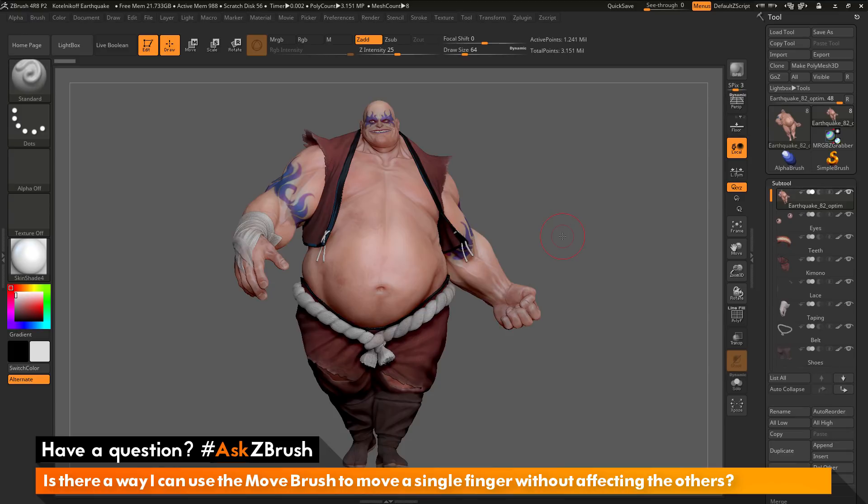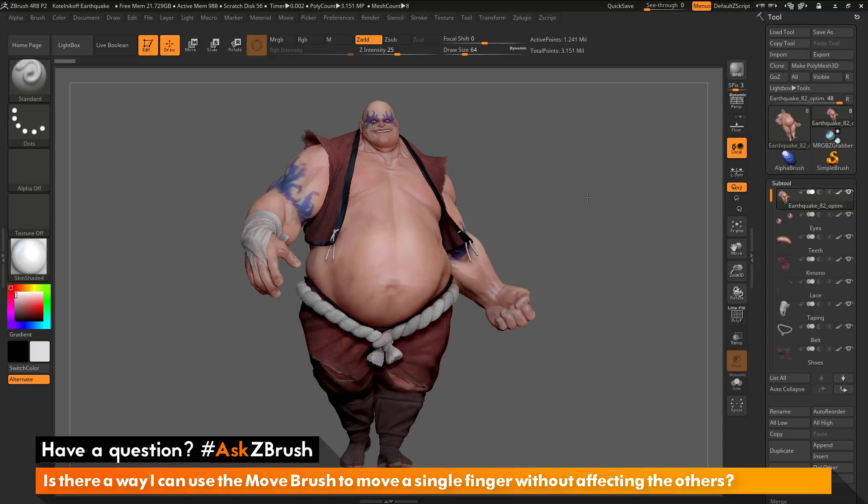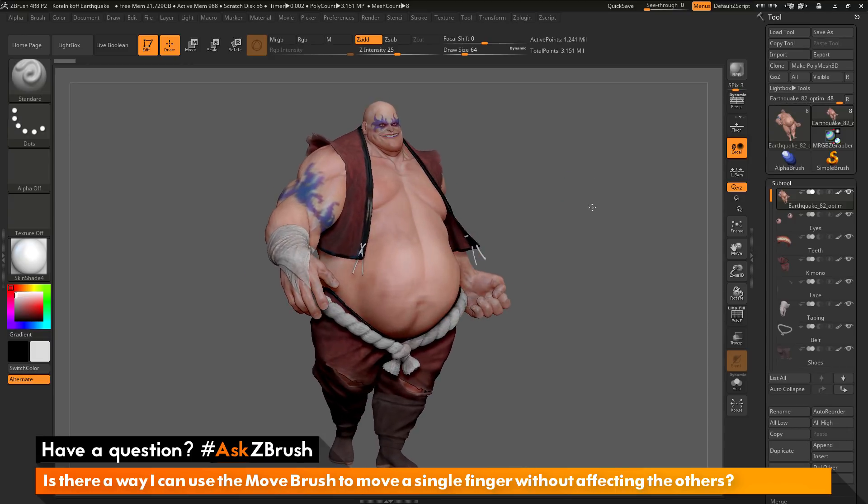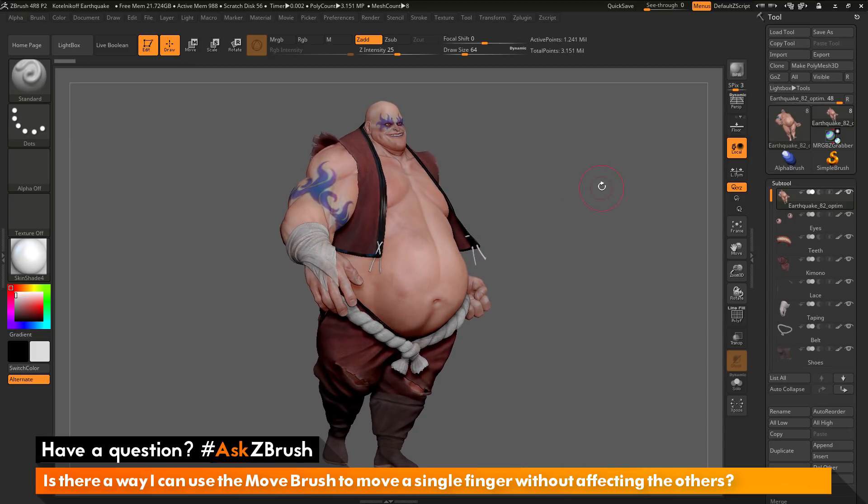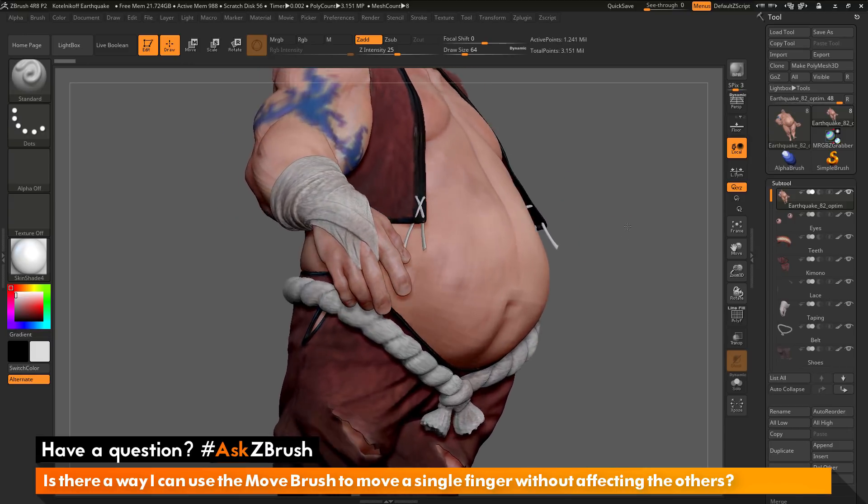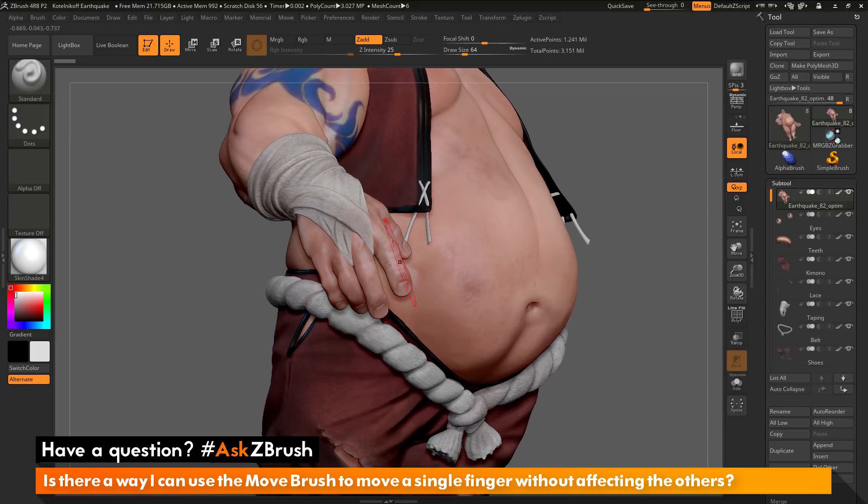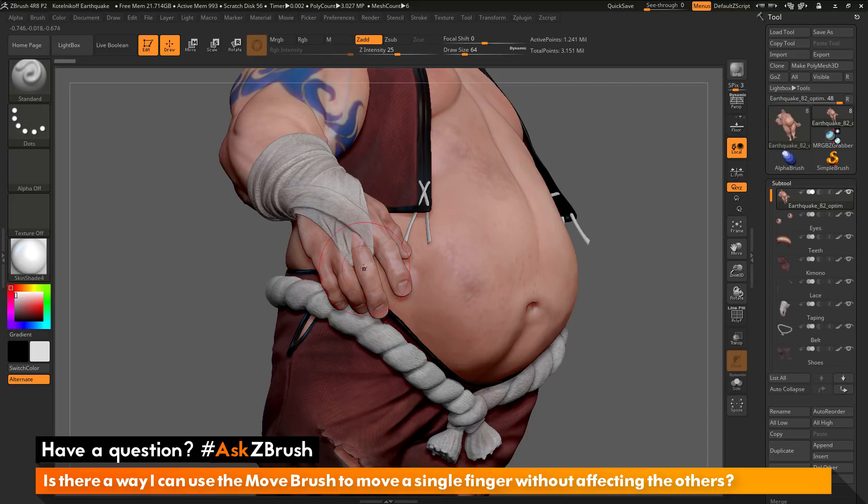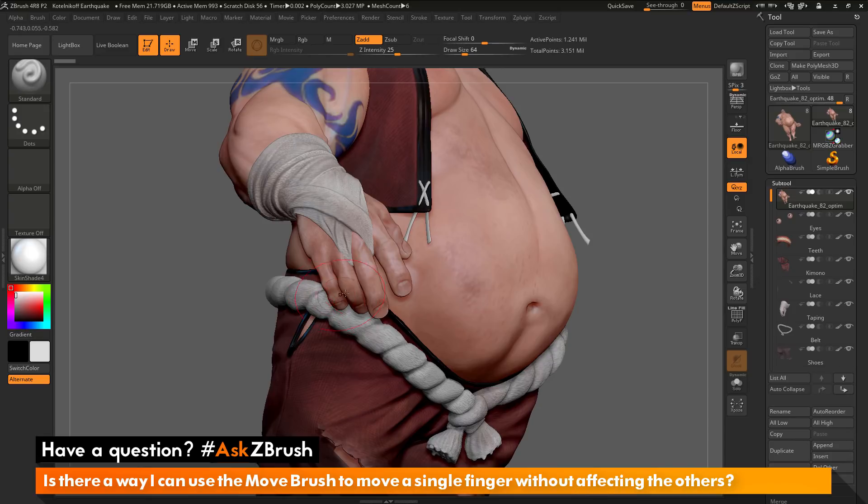To start off, I have ZBrush loaded up and the earthquake model loaded in. The question is asking about using the move brush to move things like fingers on a character. Let's say I have Earthquake's hand here and I want to manipulate this finger with the move brush, but I don't want to affect the other fingers next to it. How can I go by doing that inside ZBrush?